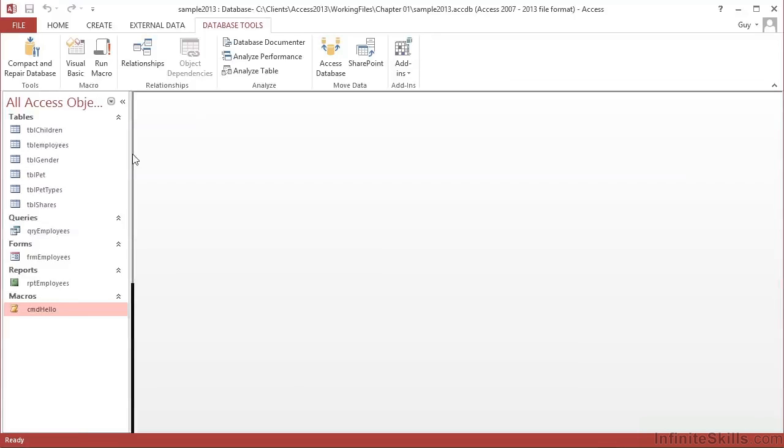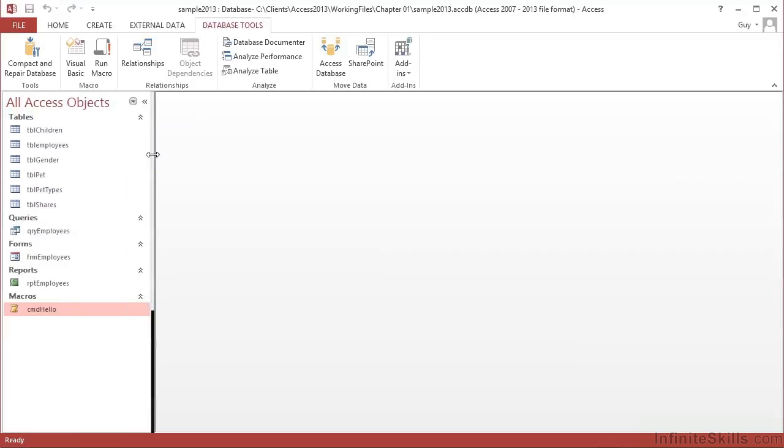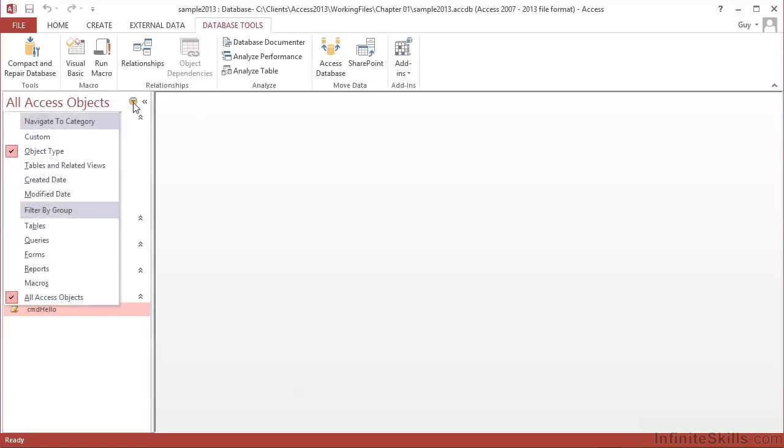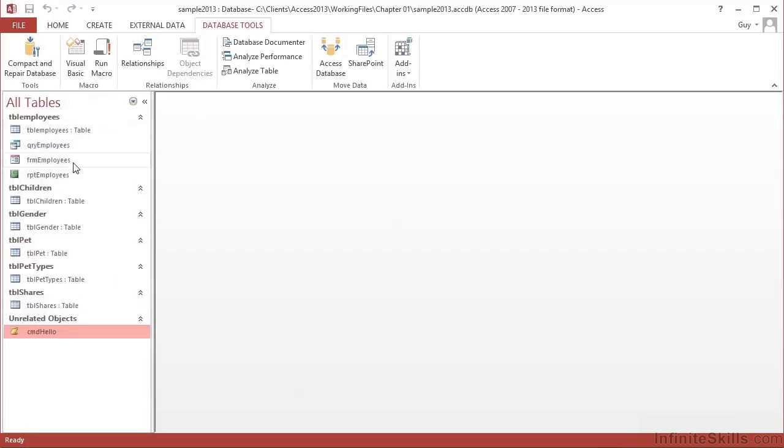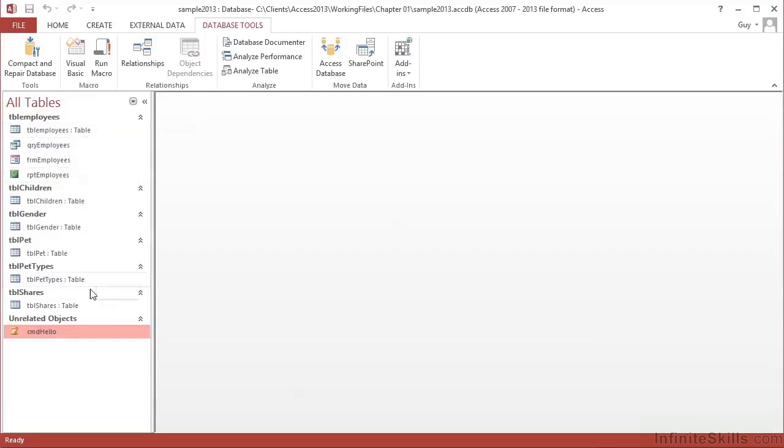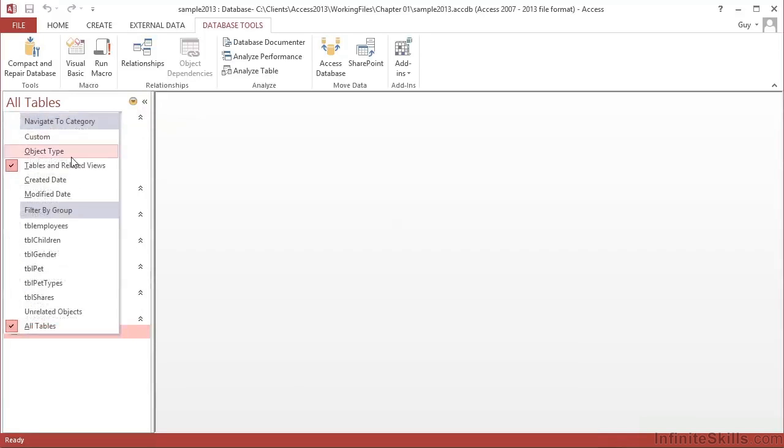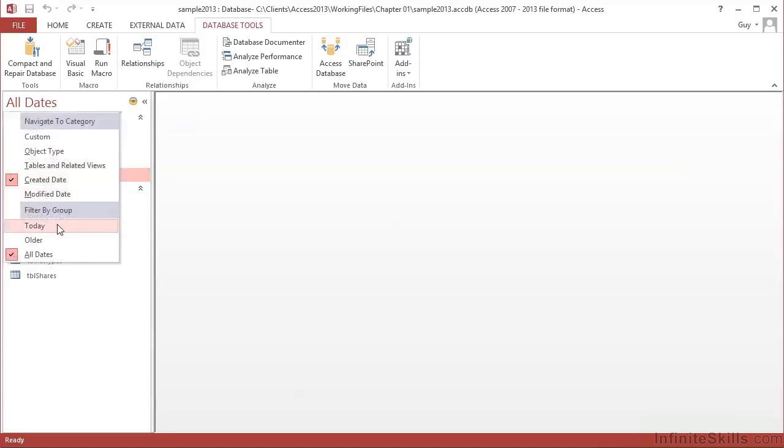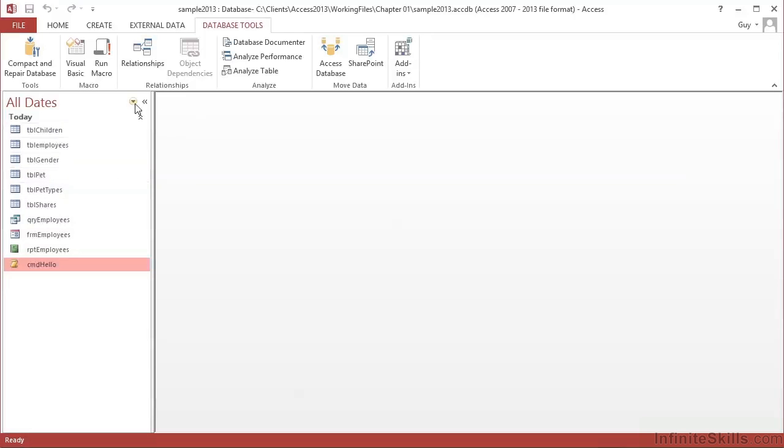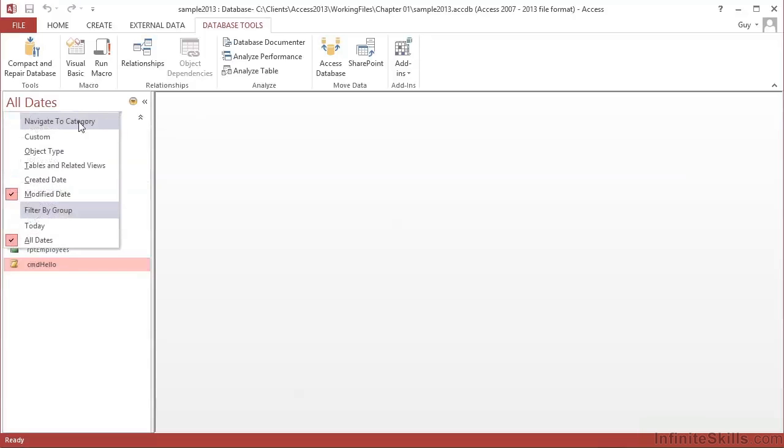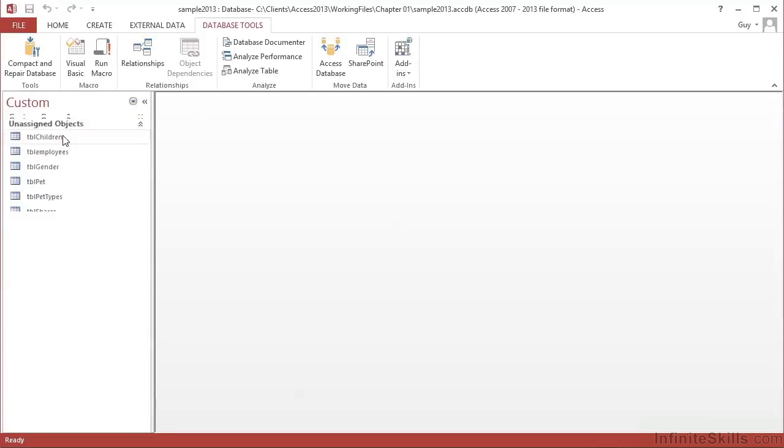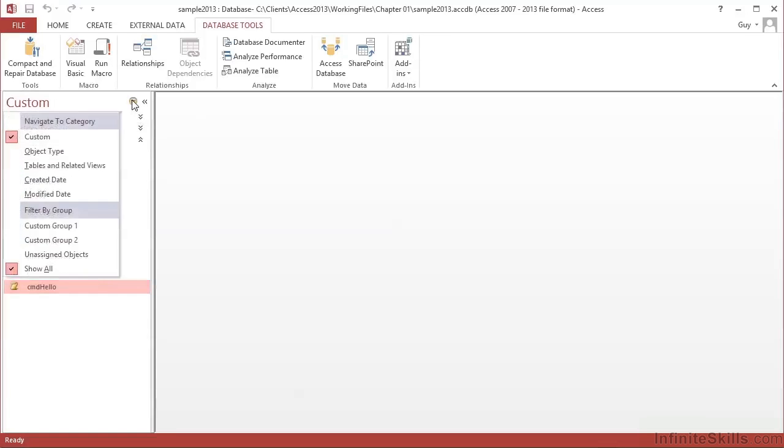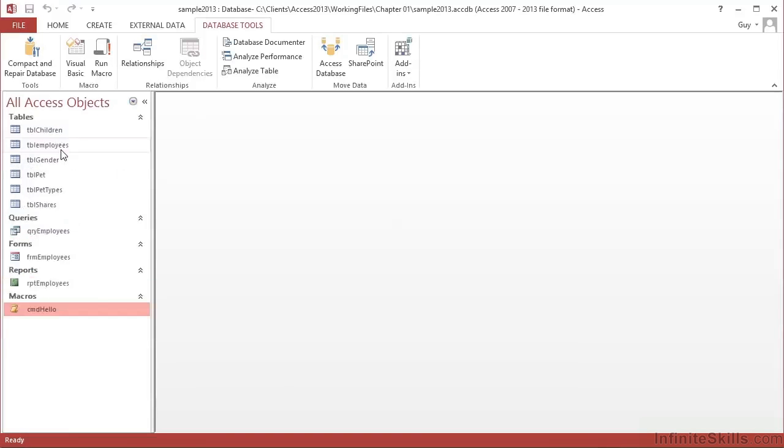Let's go back out till we can see the title, which is All Access Objects. Now you can group your objects in here, not necessarily by their object type. We can go into this little drop down here and group them by Tables and Related Views. And then they're grouped by how they're related to each other. And there is one unrelated item, which is our macro. Or we can group them by their creation date, or their modified date. Looks like everything was modified today. Or we can even look at creating our own custom groups, which we will look at as we move forward. So let's go back to the object type.